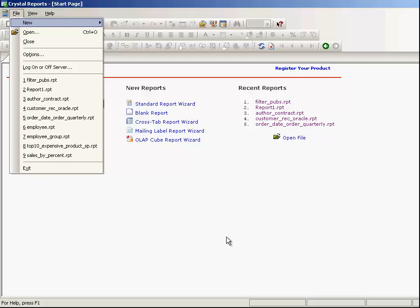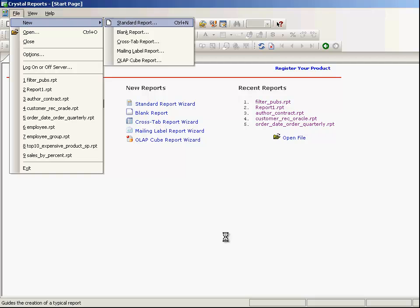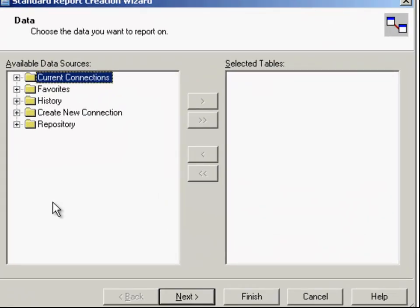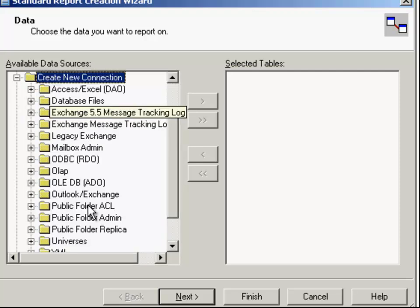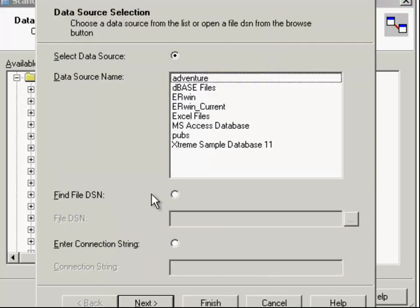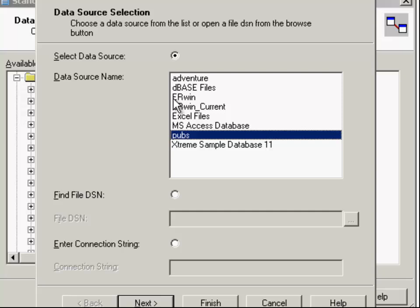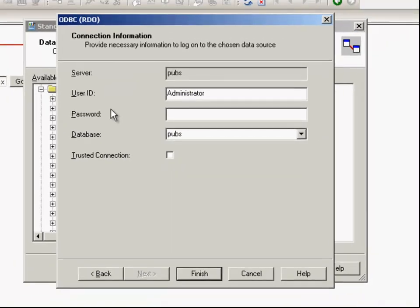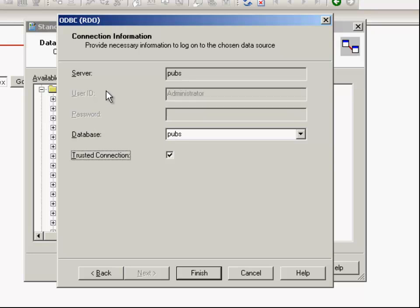Start the Crystal Report and select new standard report. We are going to use the pubs database from Microsoft SQL Server. Go to the ODBC — it doesn't matter if you have the pubs database or some other database, it is very easy to understand. Select the pubs and select next.